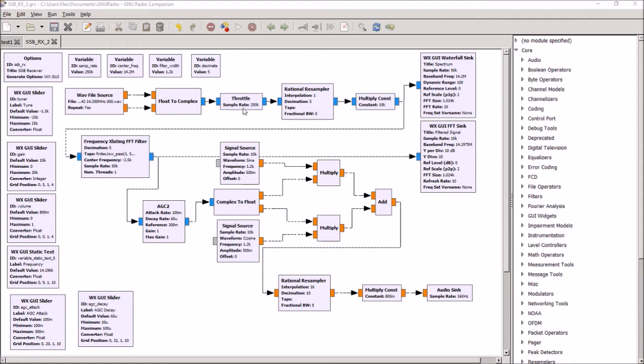It's set for the 250 kilohertz or kilo sample per second recording. Now, one thing when you're playing around with software-defined radio is you have to think about how much data you actually want to handle. When you're running GNU Radio, the more data you're handling, the harder your filters and other things have to work. So it's a good idea to get rid of all the data you don't need at various points in your sketch.